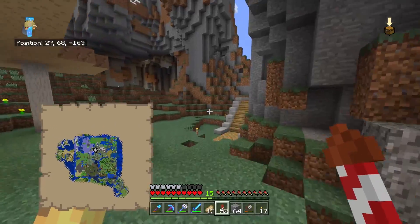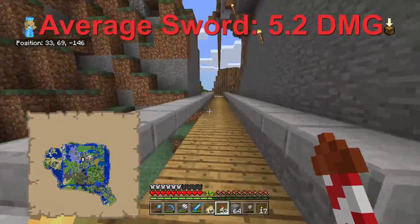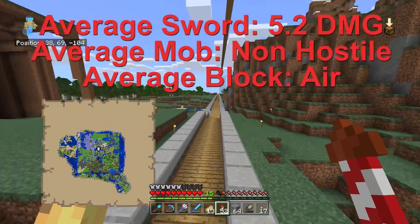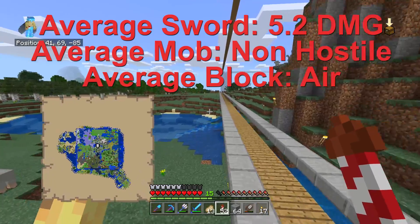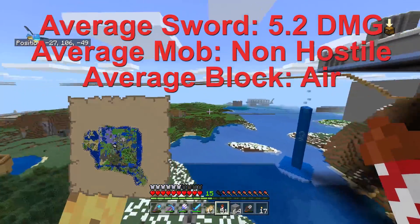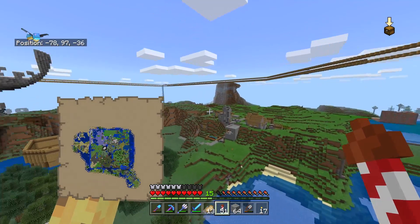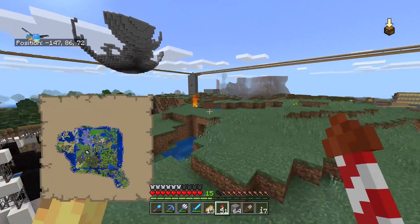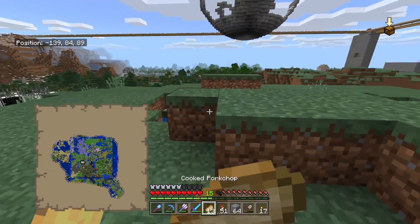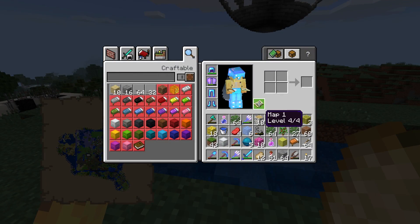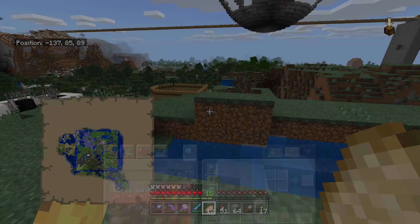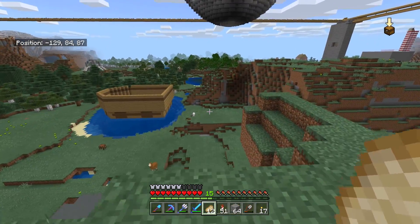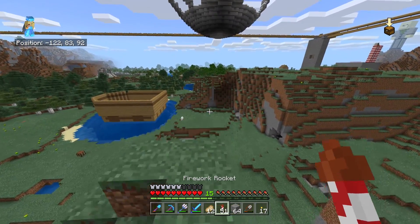Let's talk about a few statistics right off the bat. The average sword in Minecraft does 5.2 damage, the average mob in Minecraft probably will not kill you, and the average block in Minecraft is air. But all three of those statistics are quite misleading. The average mob is not hostile, even though the average sword does 5.2 damage and the average block is air — none of those statistics are useful to you in day-to-day life.